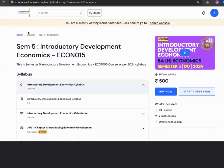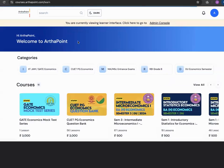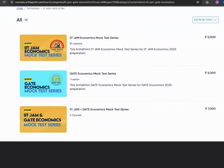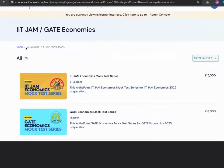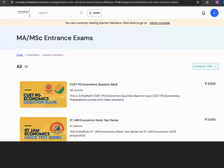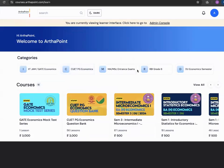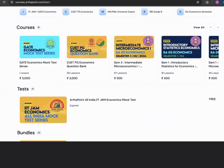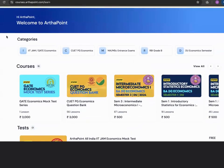This is the link to our portal — you can go ahead and look at the various courses. Similarly, if you look at the IIT JAM courses, you will see different mock test series for IIT JAM that have been launched, as well as the question bank for CUT. These are only a few of the courses; more are available. For a full-fledged course on IIT JAM, MA Economics entrance, or Indian Economic Service, you can contact Rohit sir.